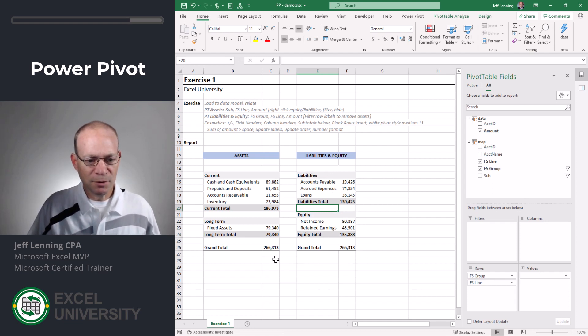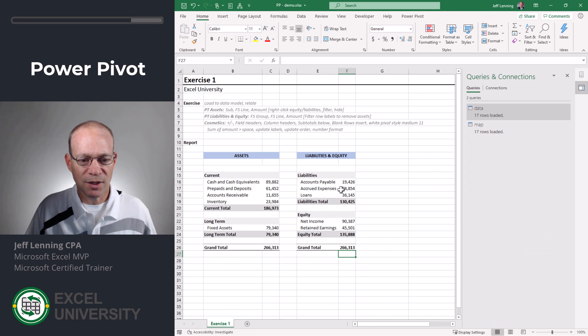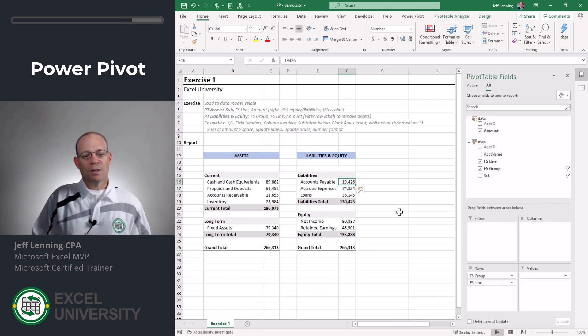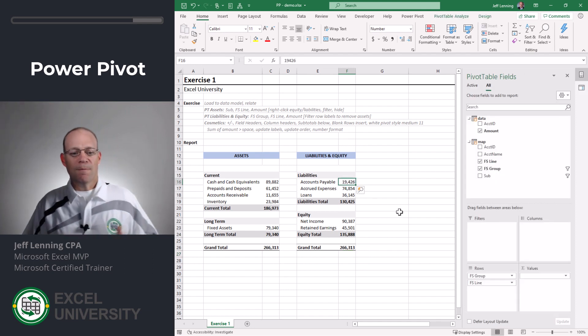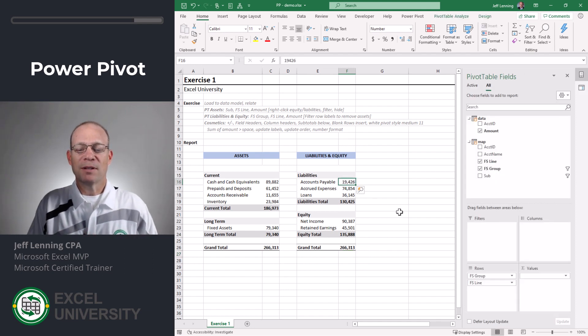Yeah, I think this looks pretty good. 266,313, 266,313. So that's another way to implement a mapping table.